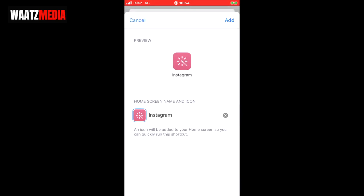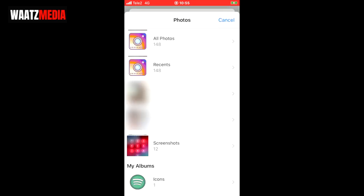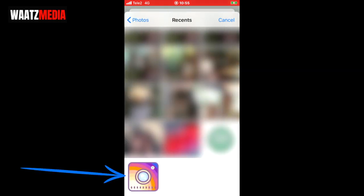Now we're gonna click on 'add to home screen'. Go under 'home screen name and icon' and click on the icon, then click on 'choose photo'. Now just locate the photo you want to use for your app — I'm gonna use this one for my Instagram app.